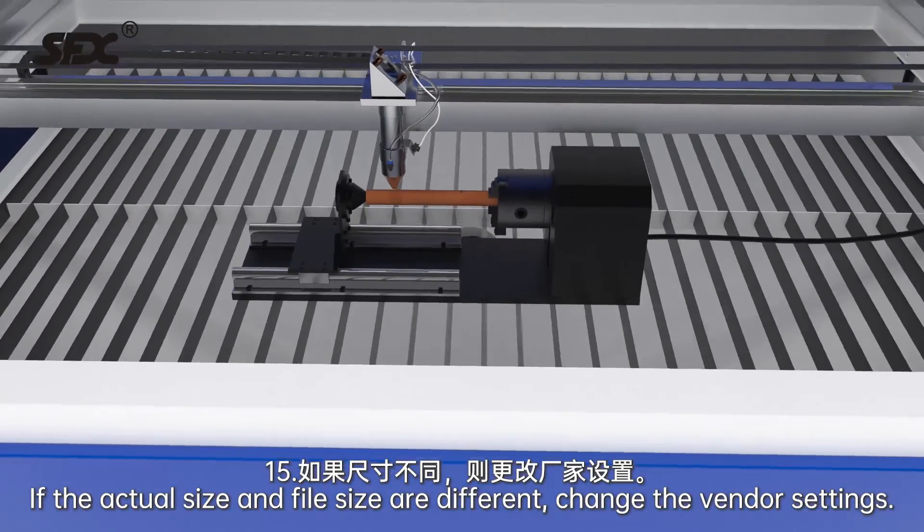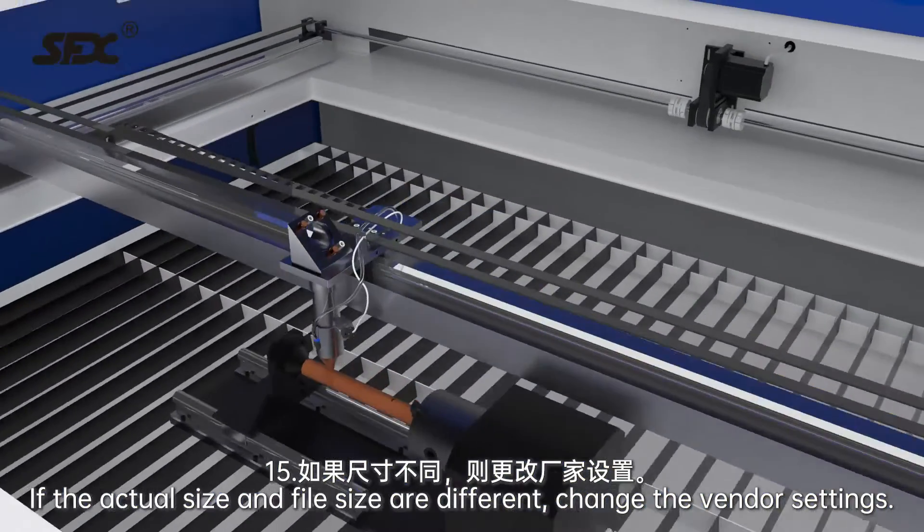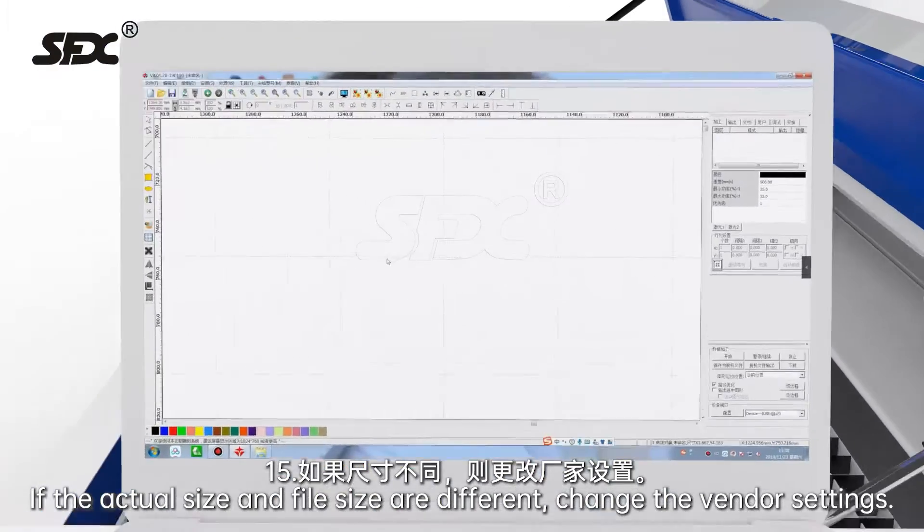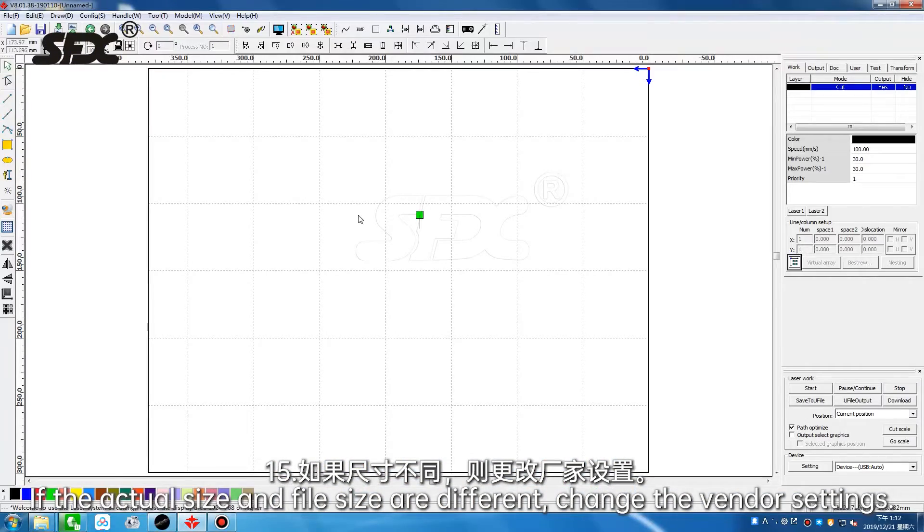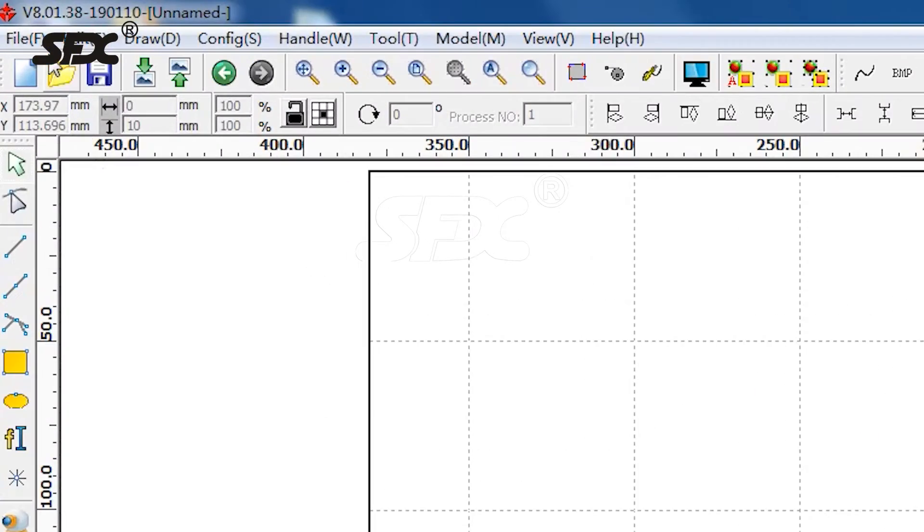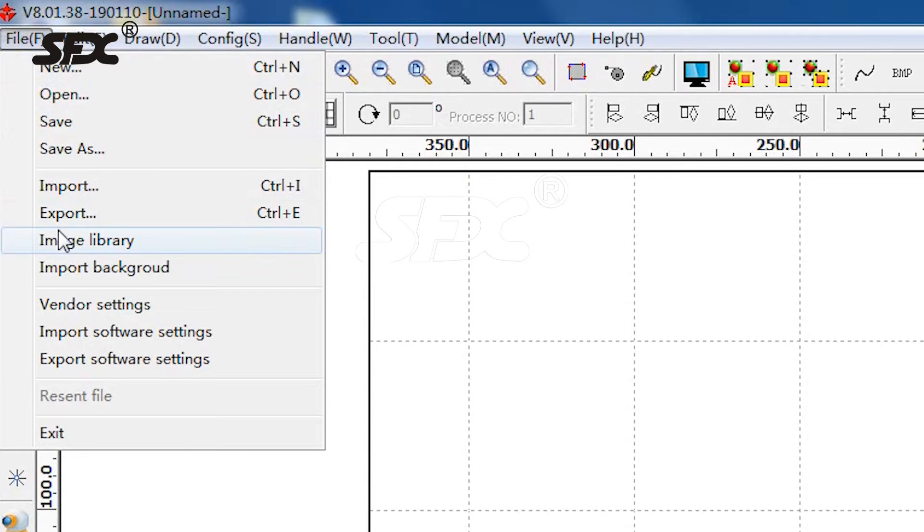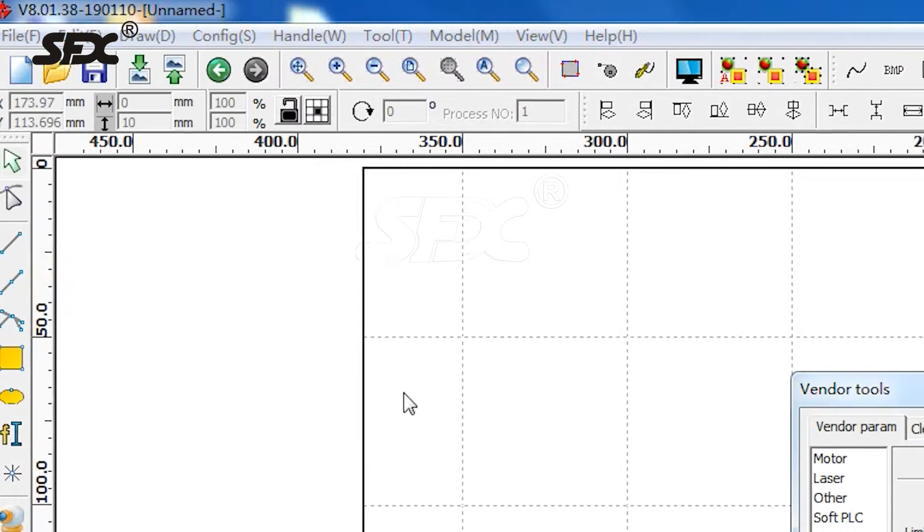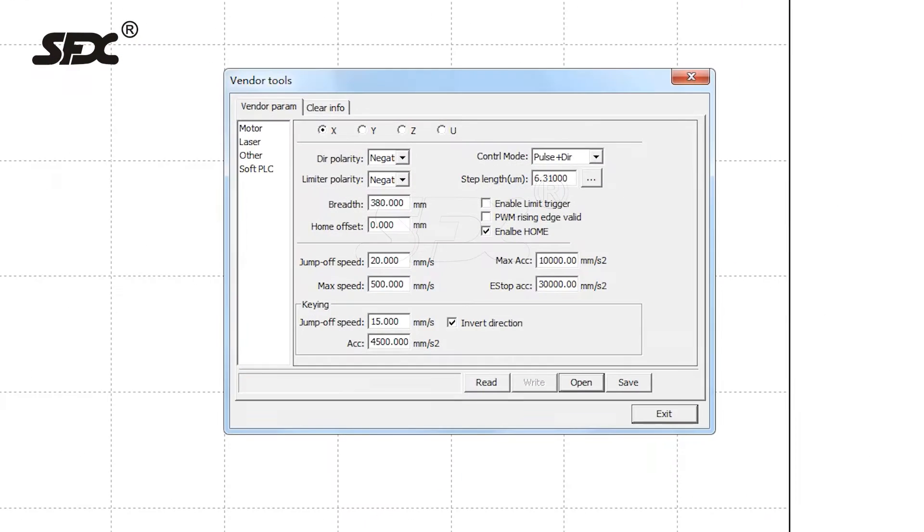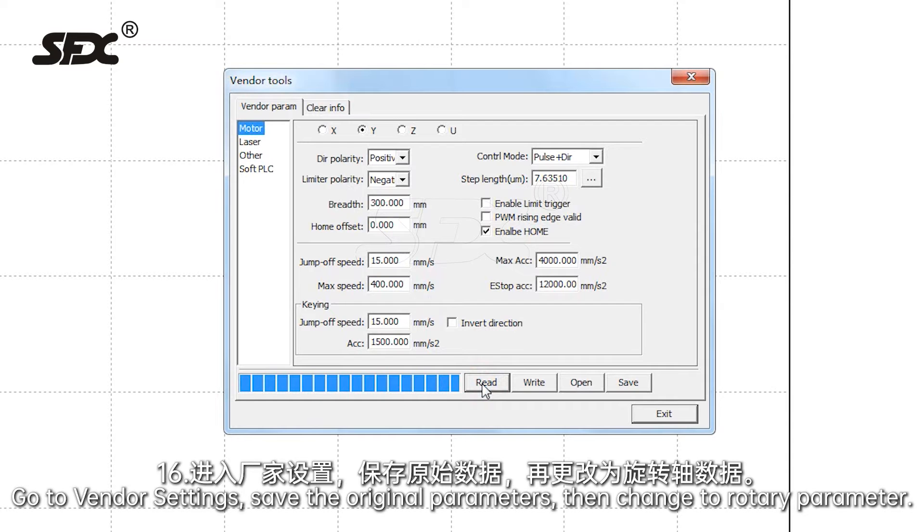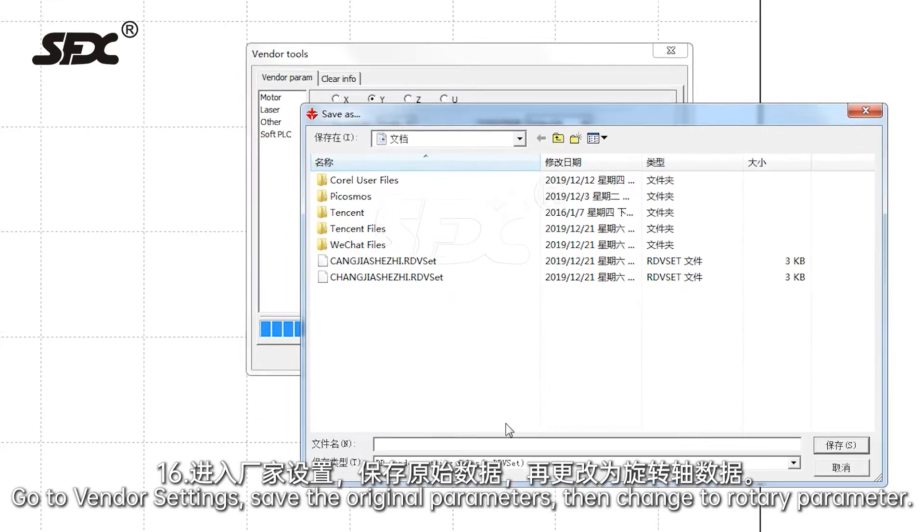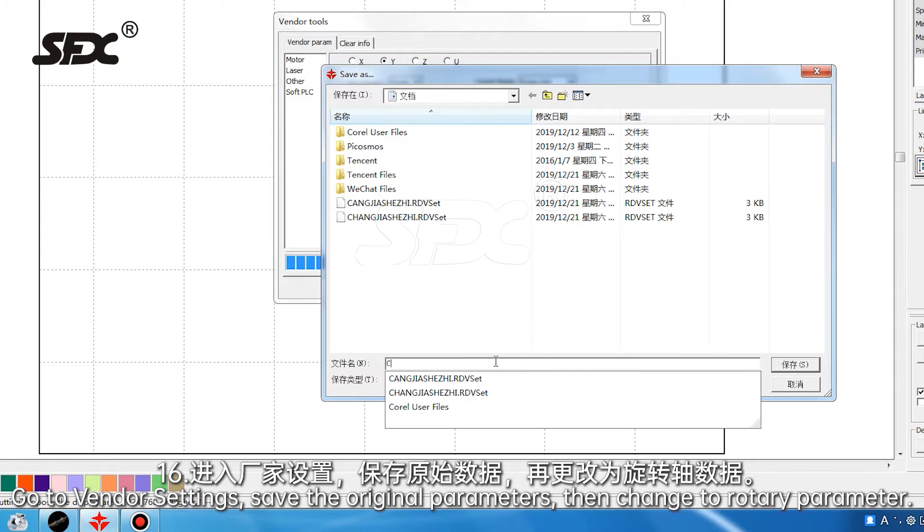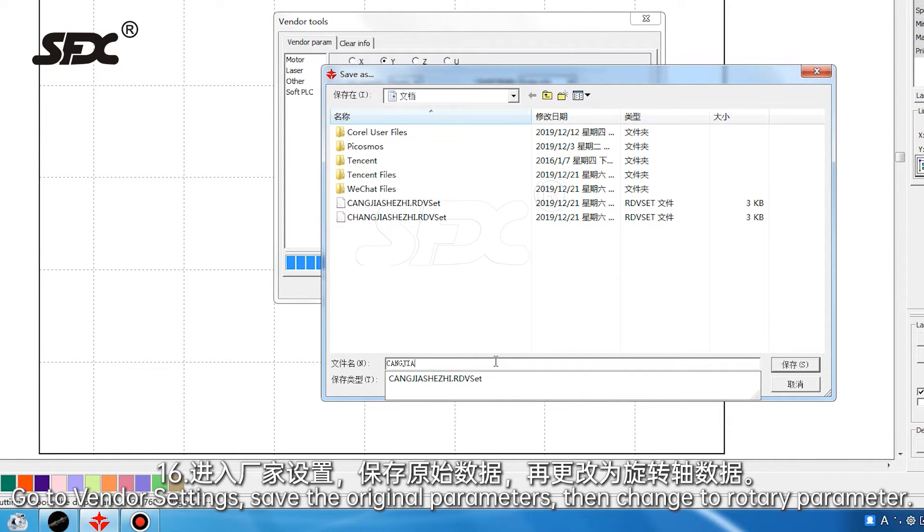If the actual size and file size are different, change the vendor settings. Go to vendor settings, save the original parameters, then change to rotary parameter.